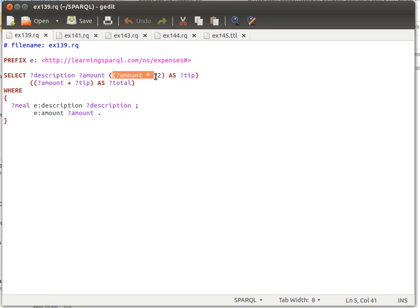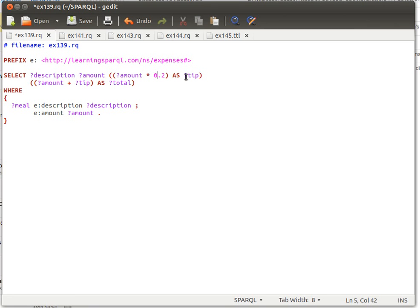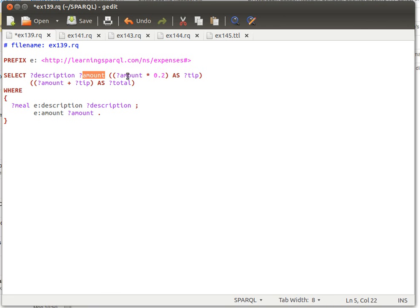The value of amount multiplied by 0.2 will be bound to the variable tip. We then take tip and add it to amount, binding the result to a variable called total. So we'll get four columns: description, amount, amount times 0.2 as tip, and amount plus tip as total.